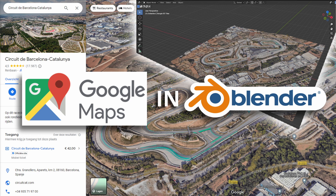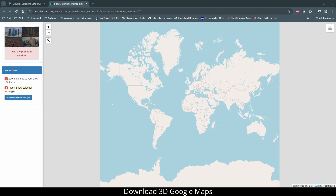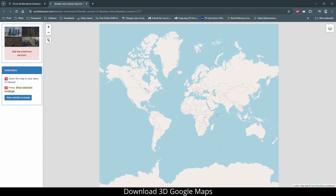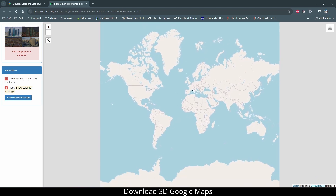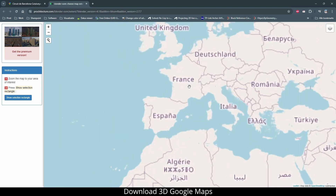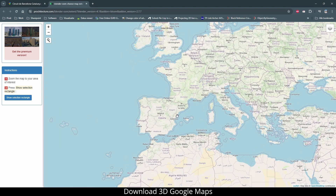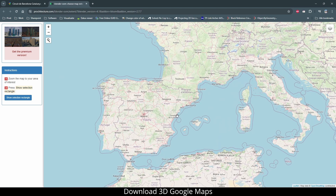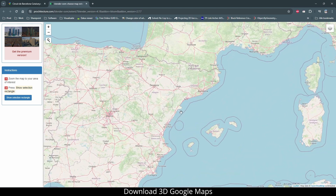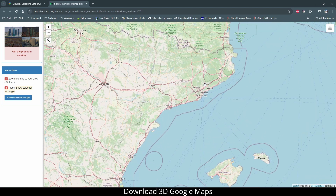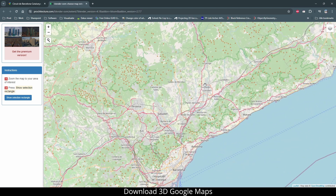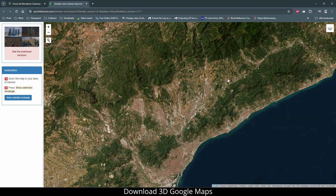Download 3D Google Maps for use in Blender. Use Blossom to locate the download area, then switch to satellite view for better recognition.